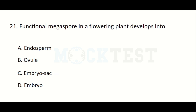Functional megaspore in flowering plants develops into — Option A: Endosperm, Option B: Ovule, Option C: Embryo sac, Option D: Embryo. The answer is Embryo sac.